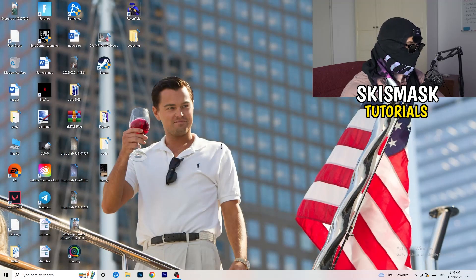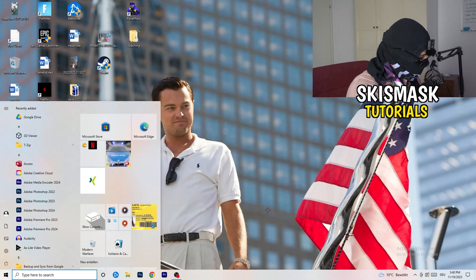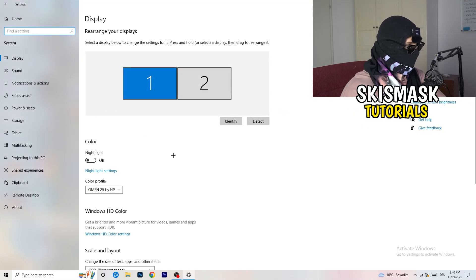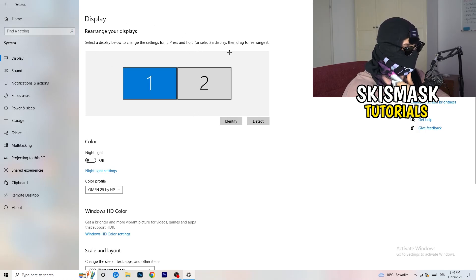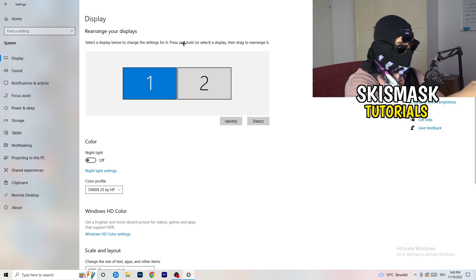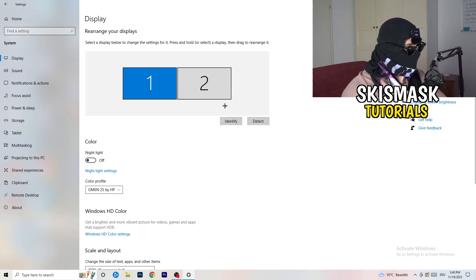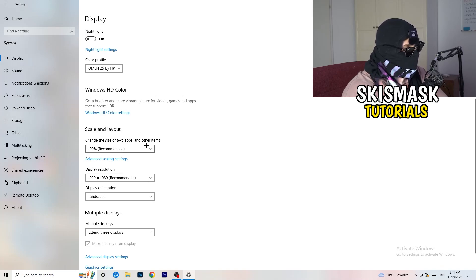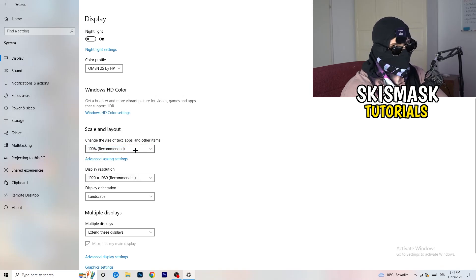Next, navigate to the bottom left corner of your screen, click the Windows symbol, type in Settings and open it up. Click on the first option — System. This opens the Display tab. If you have two monitors, identify your main monitor. Go down to Scale and Layout and change the size of text, apps, and other items to 100% as recommended.